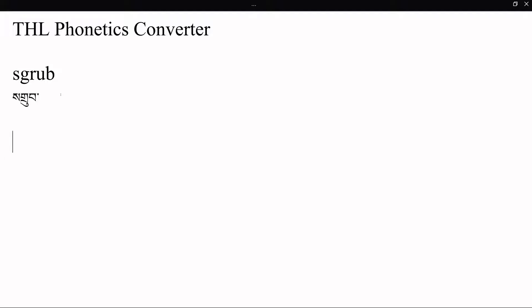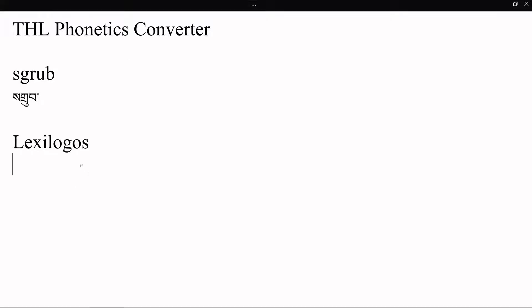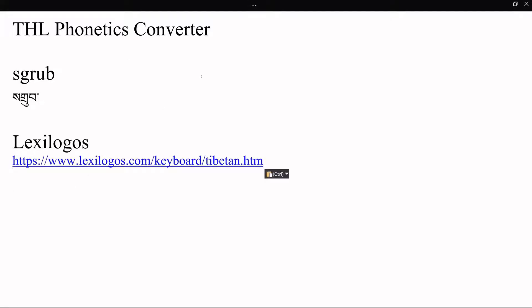So if you just want to point and click to get the Tibetan script visible online, you can use Lexi Logos. So Lexi Logos has a Tibetan keyboard. I'm going to paste the link in here just so that you can see the link, and I guess probably I will eventually put it in the text down below so that people can click on it directly.